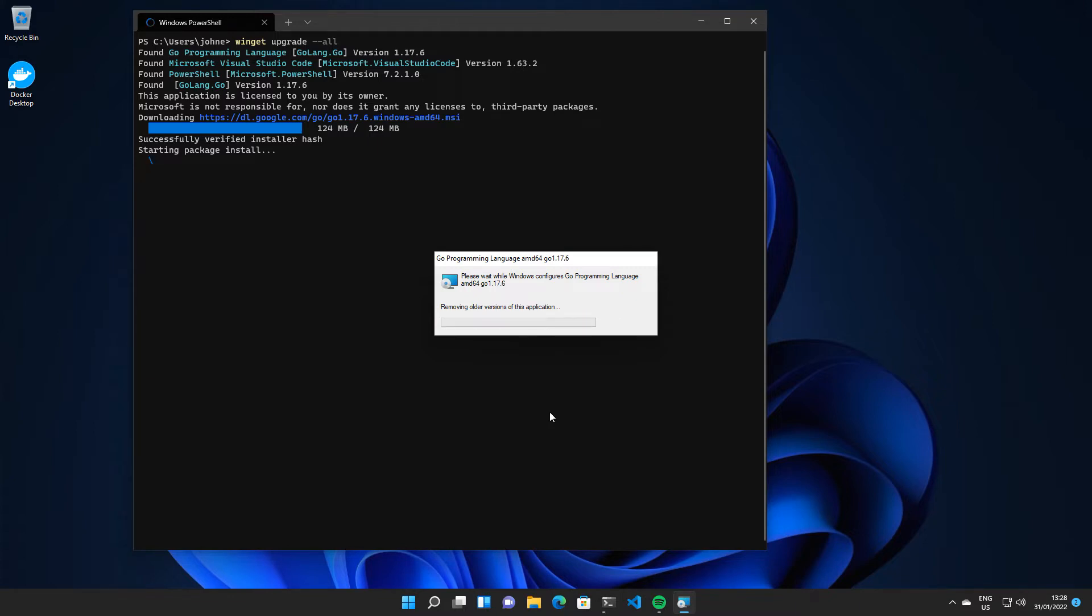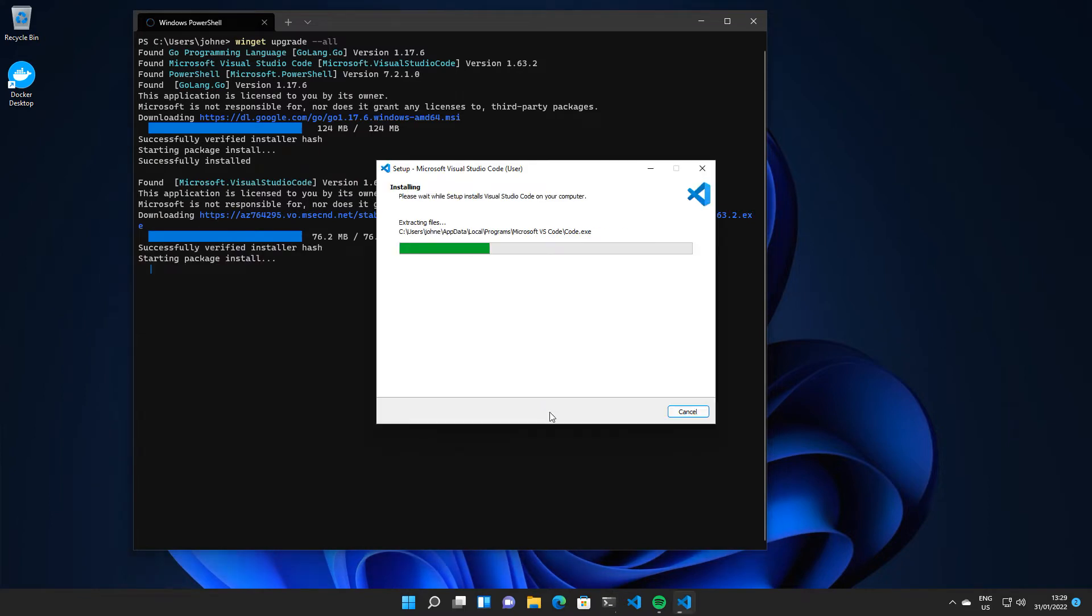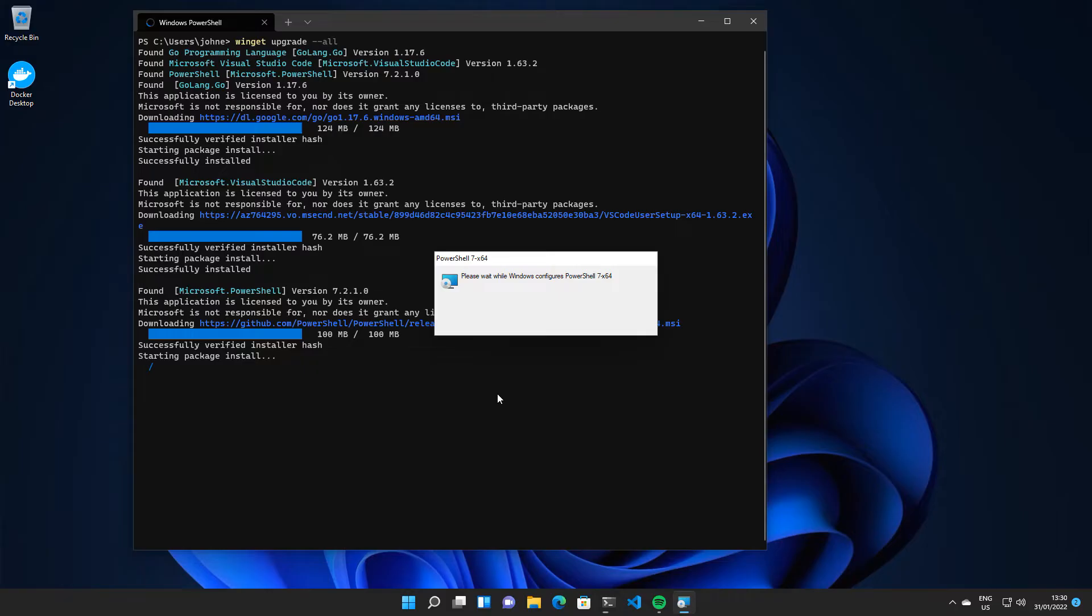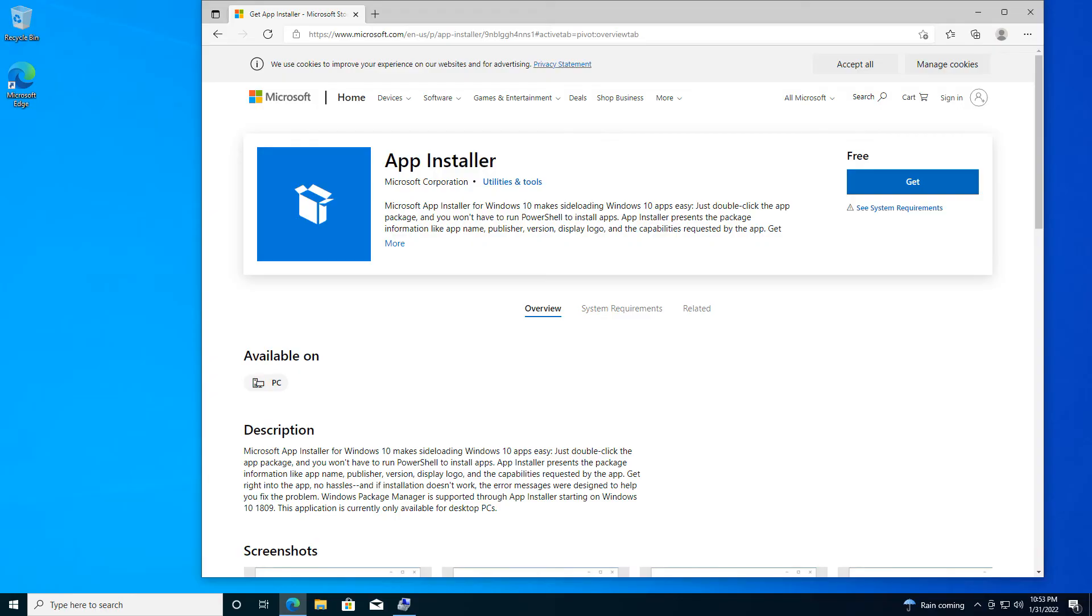One of the things that we haven't covered is how do we get this and what are the requirements. Depending on what you've done with your version of Windows, you might be able to open Command Prompt right now and just type in winget and happily use it. Let's start with an absolutely blank Windows install and work from there. We're going to flip over to a brand new VM.